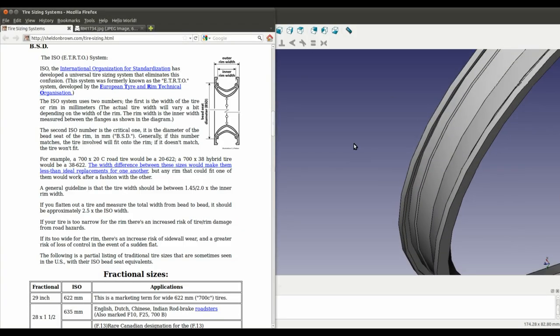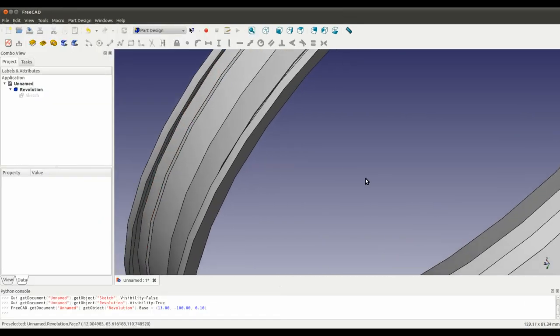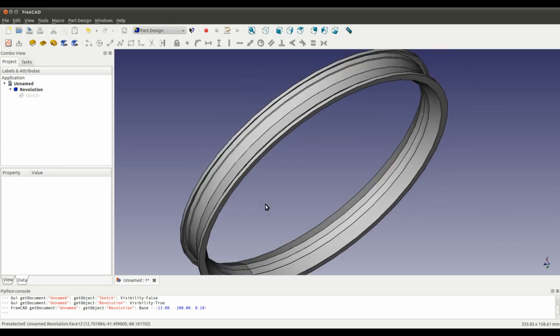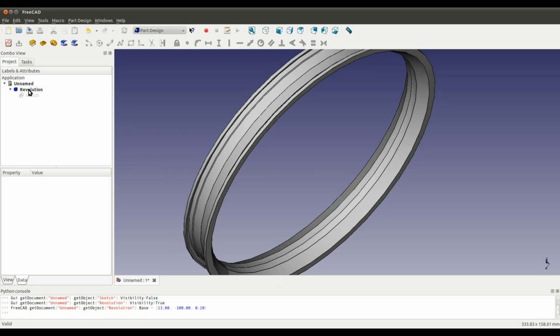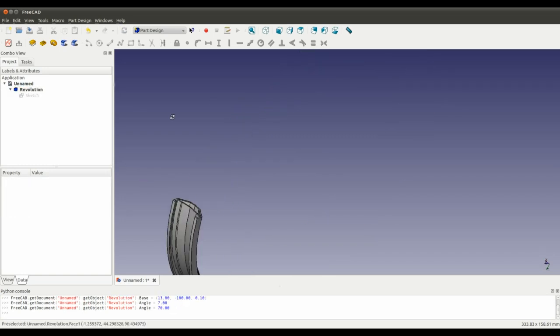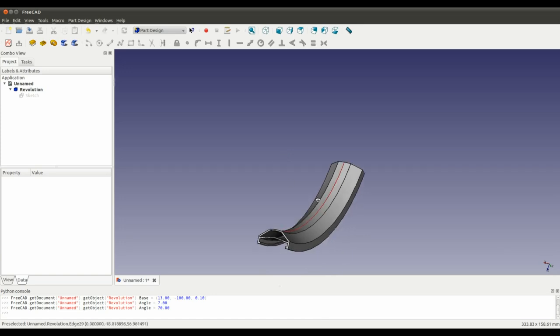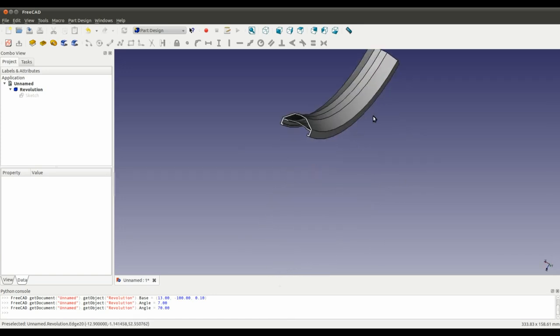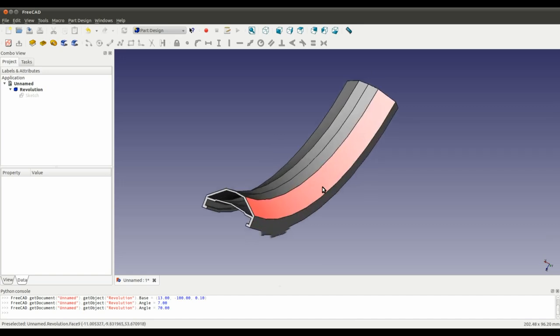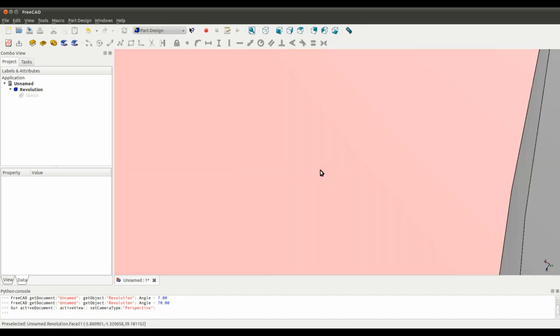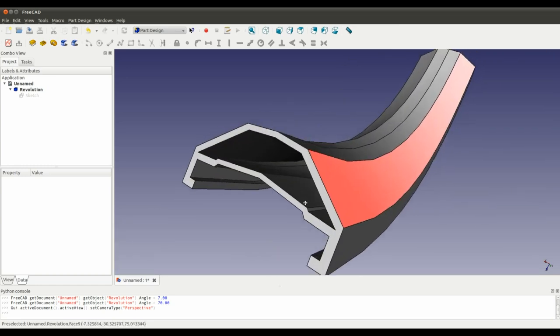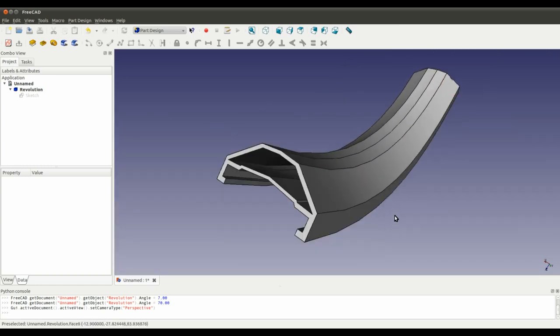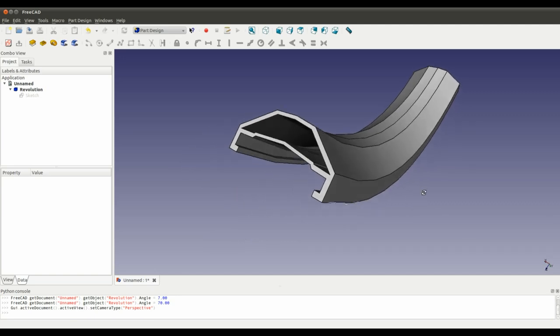And that was the desired effect. Set that to seventy. We can have a look. This would be typically, if you're going to buy a rim, this might be how a manufacturer will present a photograph of a rim section. Something like that.